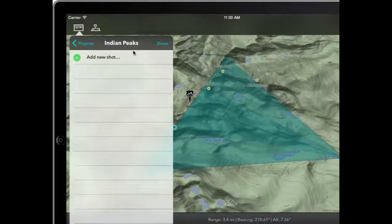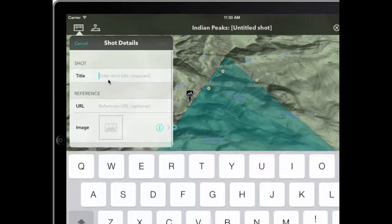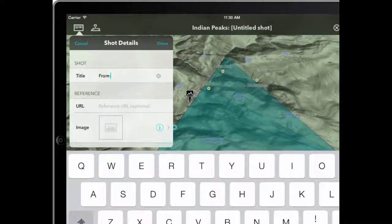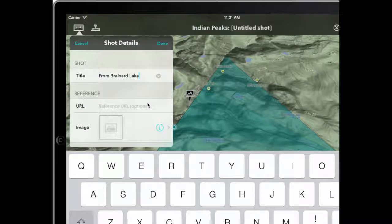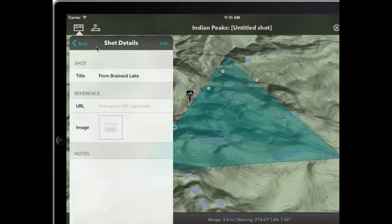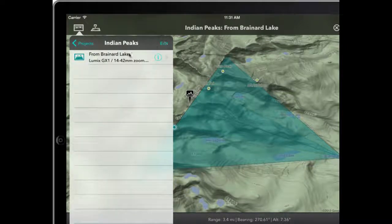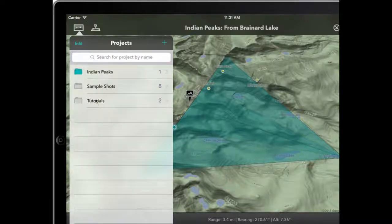Save that — it creates the new project and goes straight into it. Then we have an option here to add a new shot. So I'll do that — Add New Shot. I'm going to call it 'From Brainerd Lake'. Click Done, come back out. There's the shot, saved in our project called IndianPeaks.